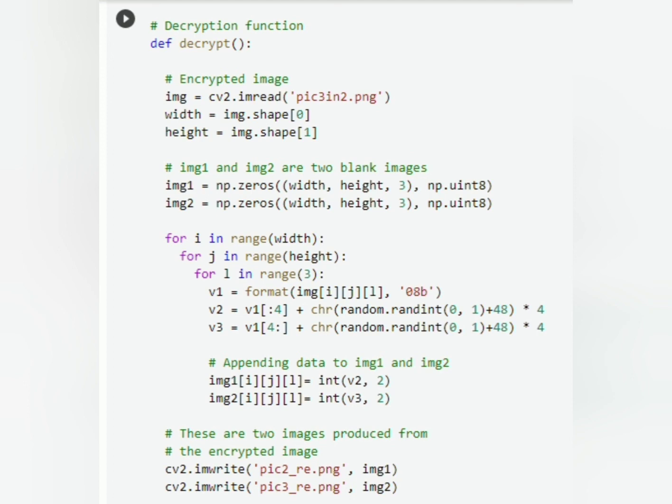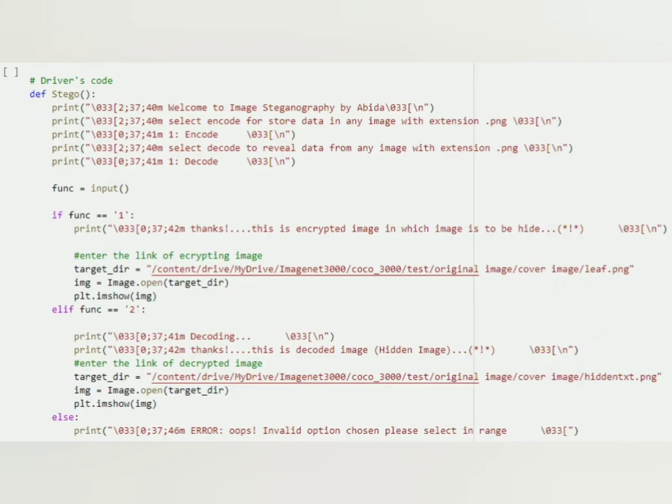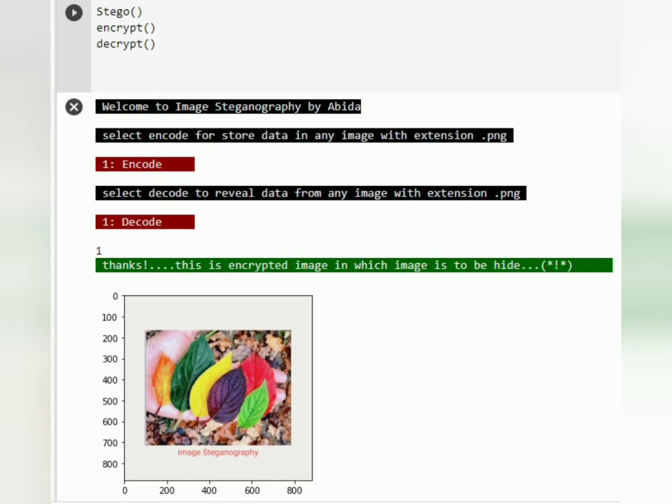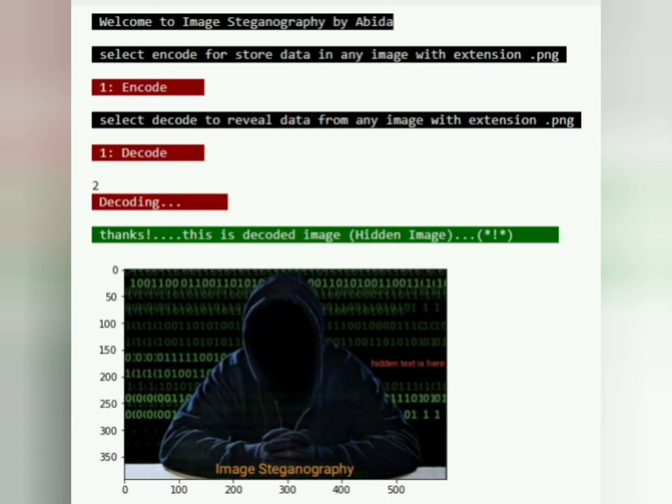Pick 3, pick 2, and pick 3 in 2. It will show you output. If you select one, it will show you the image in which you hide image. And this is the hidden image.